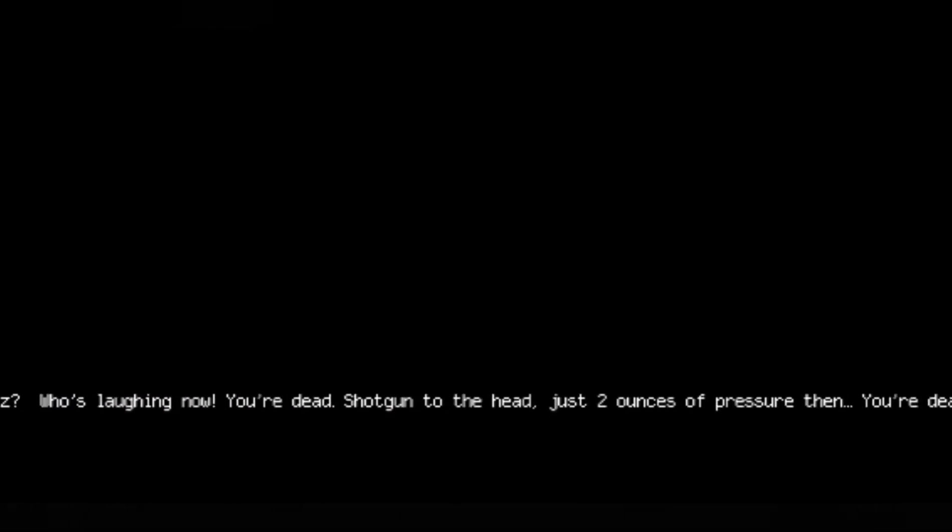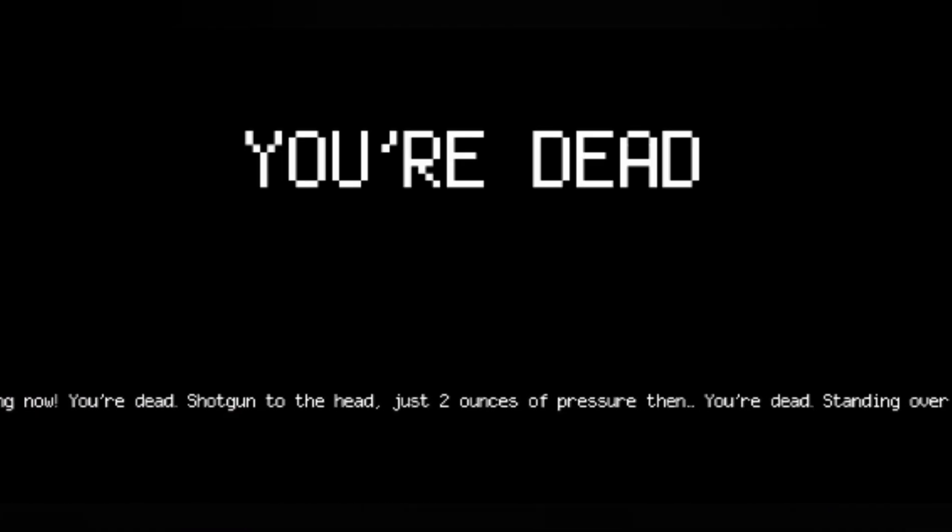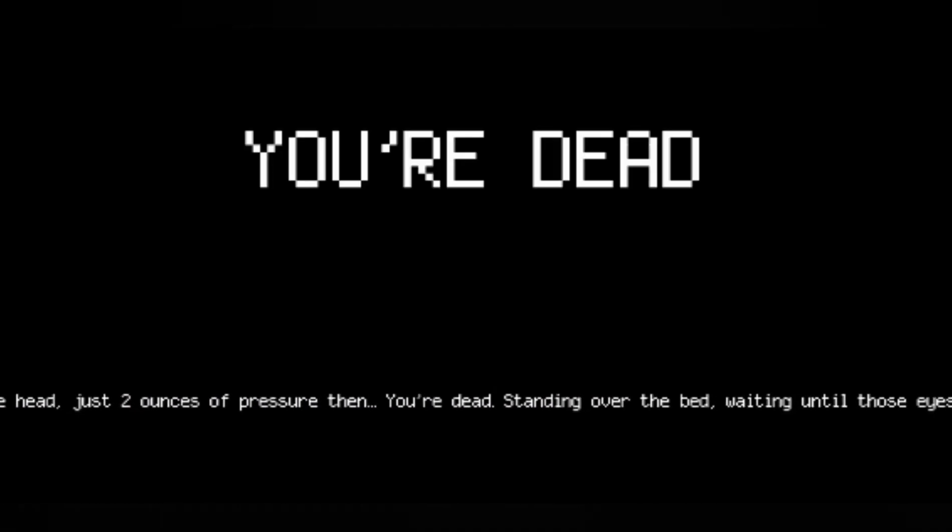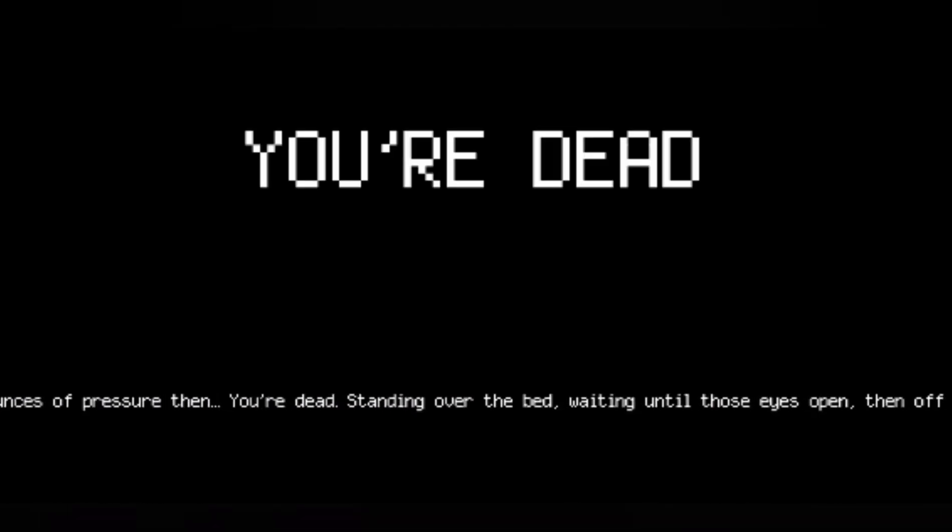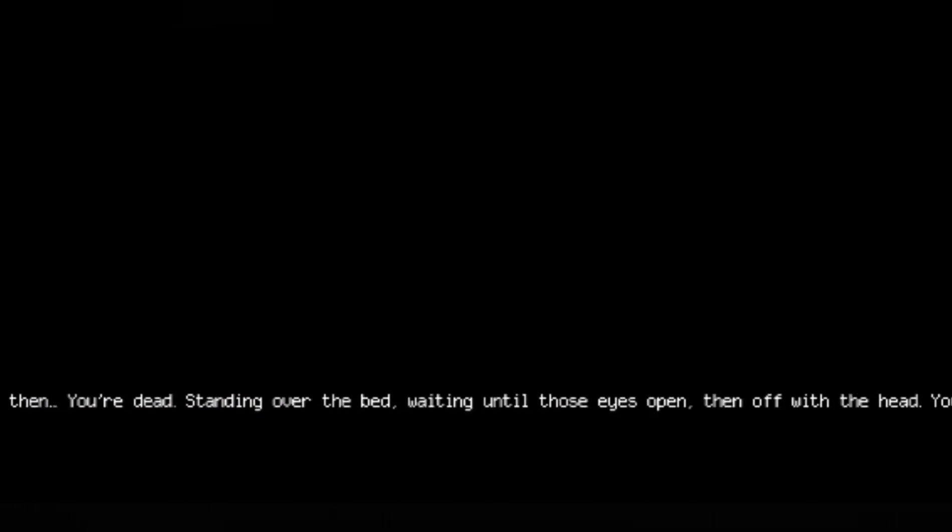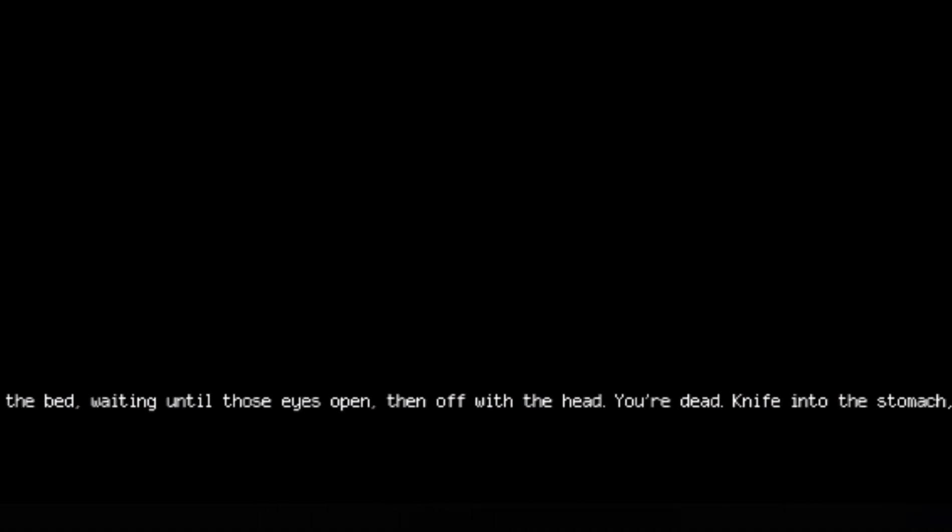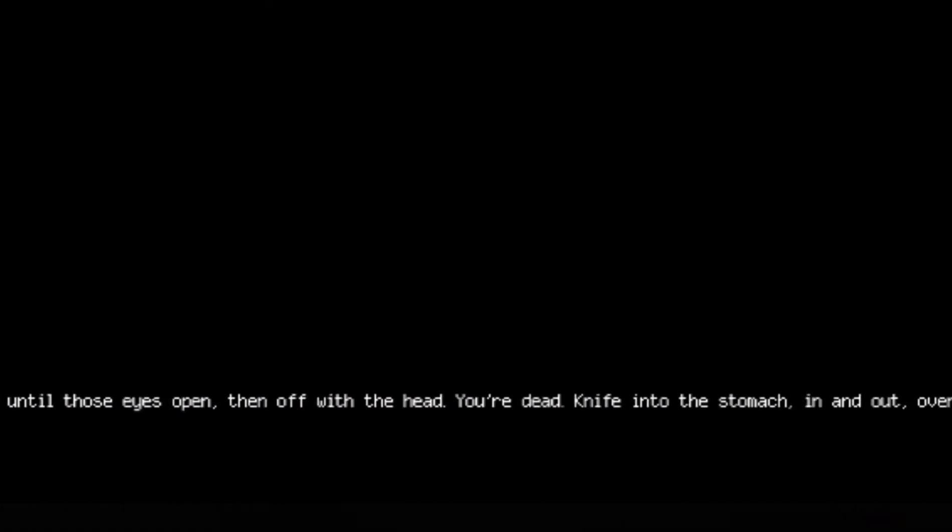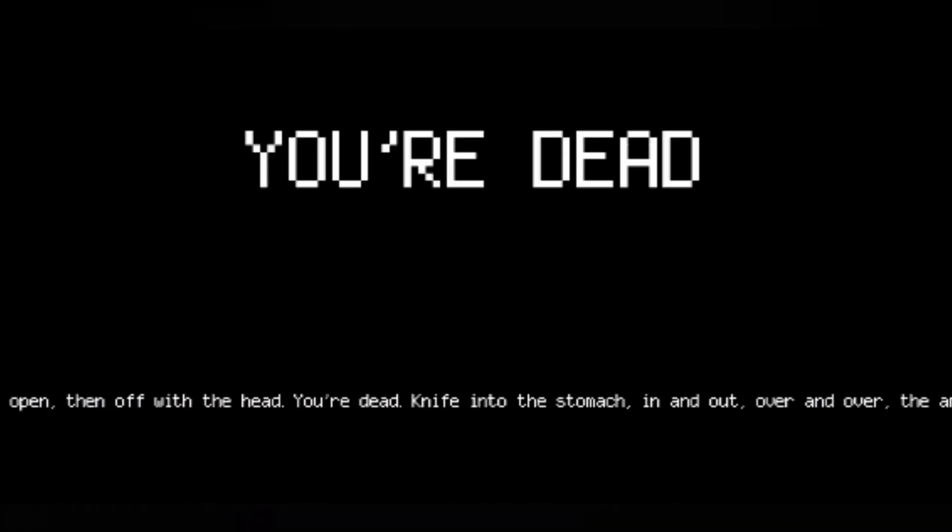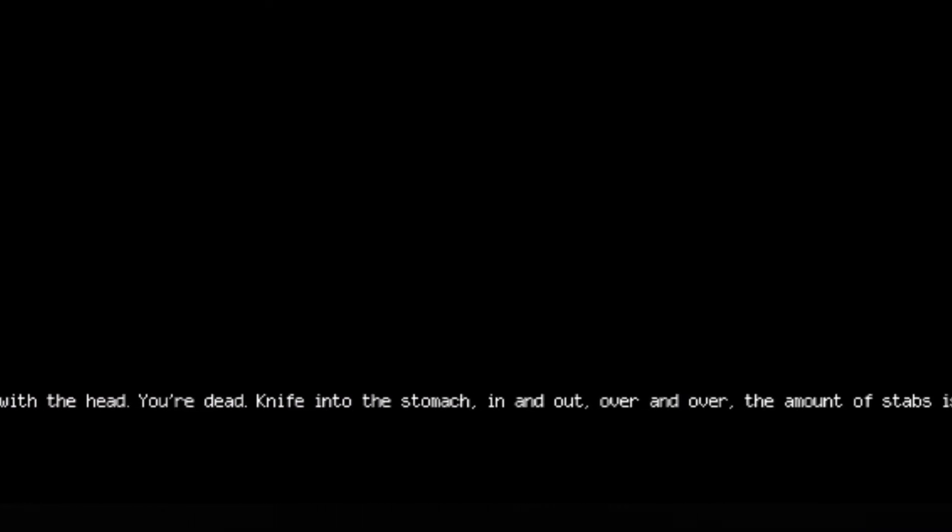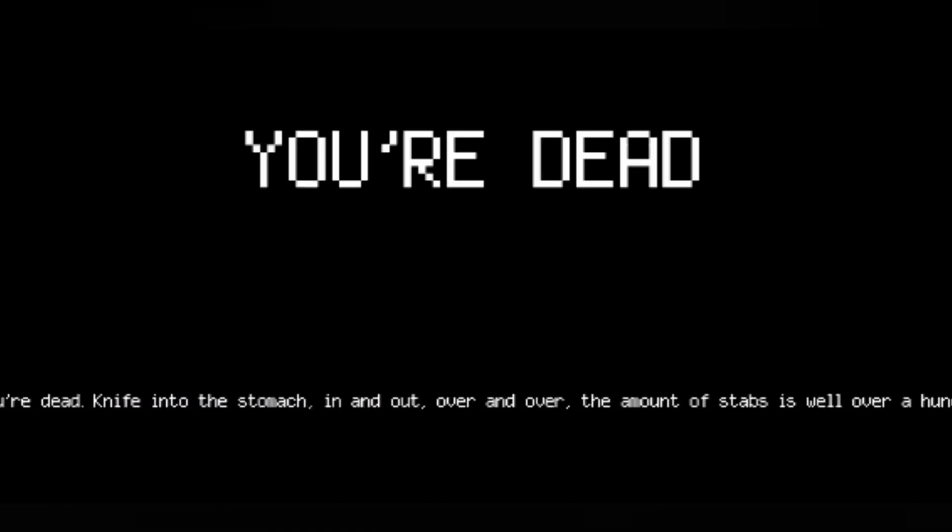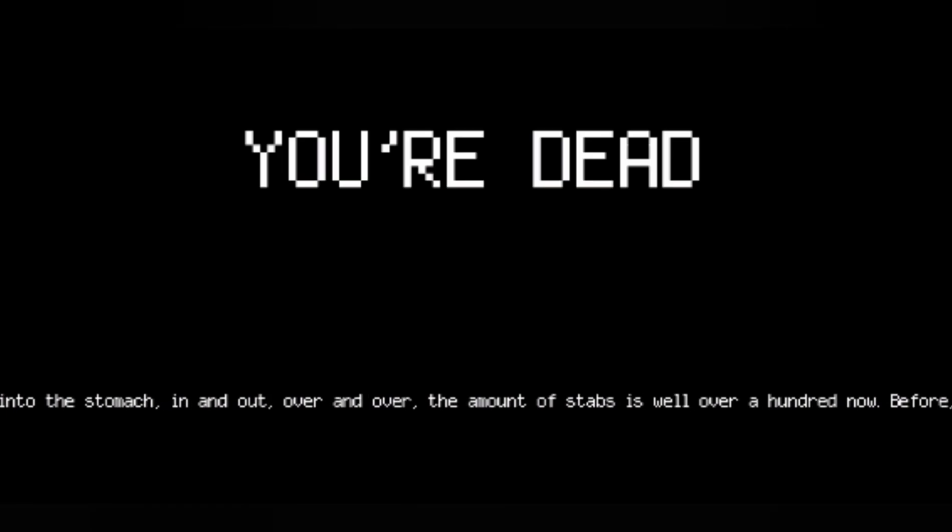Just two ounces of pressure, then you're dead. Standing over the bed, waiting until those eyes open, then off with the head. You're dead. Knife into the stomach, in and out, over and over. The amount of stabs is well over a hundred now.